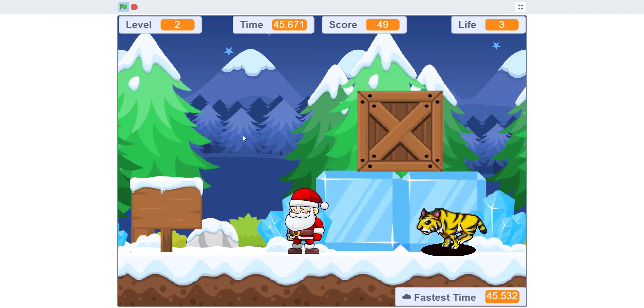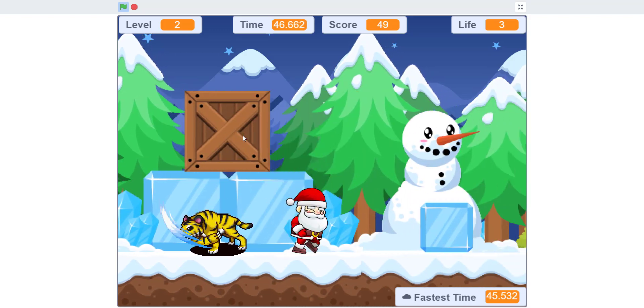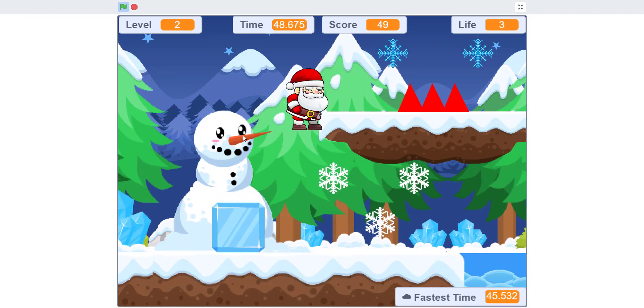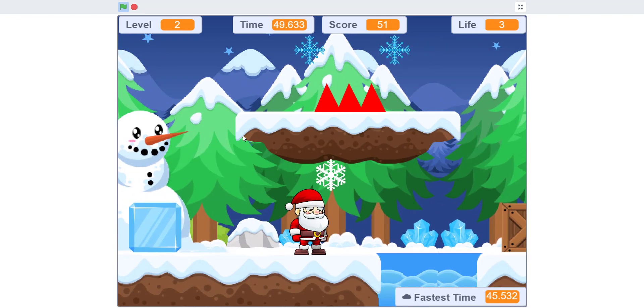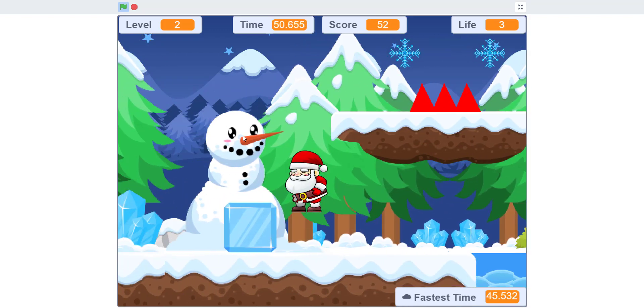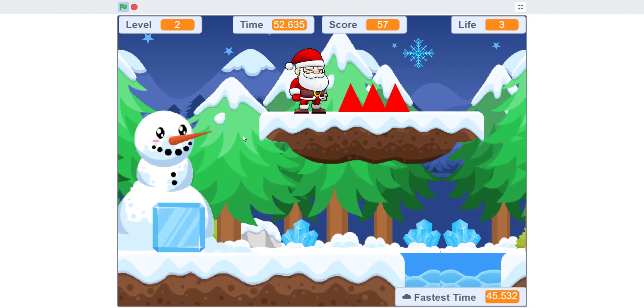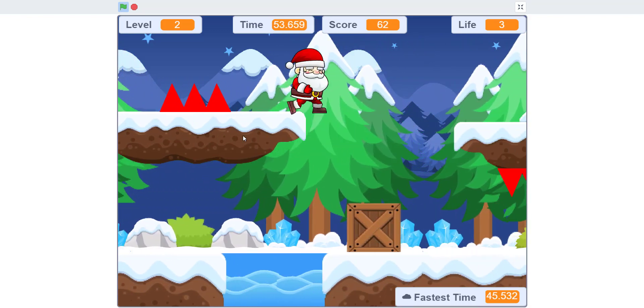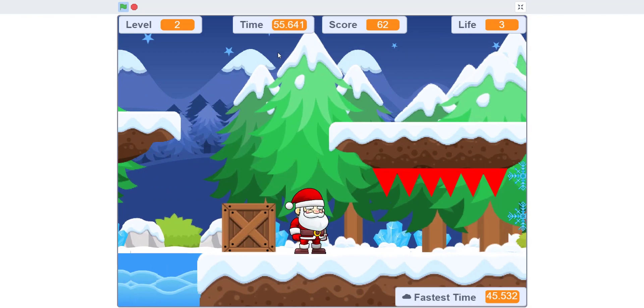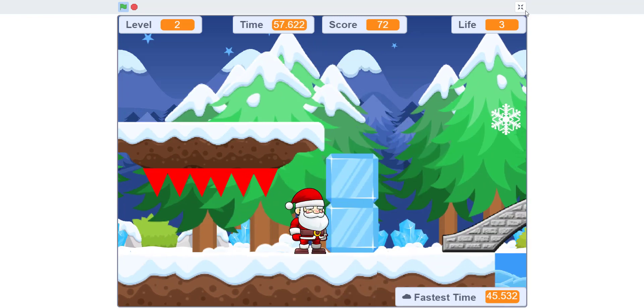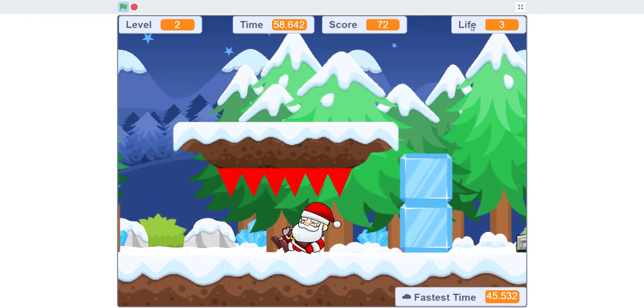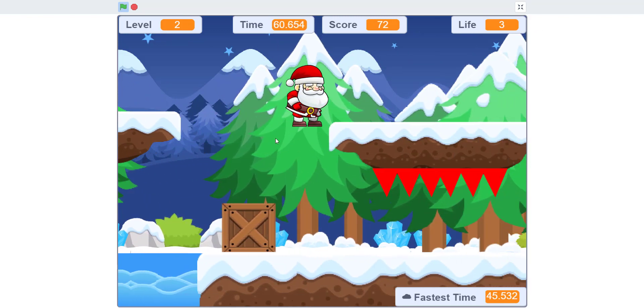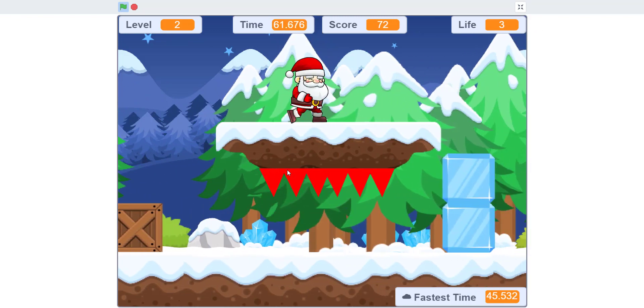I almost missed that. You can collect those - it gives you the score. As you can see up here, you have the score, timer, the amount of lives you have, and then you have the level.